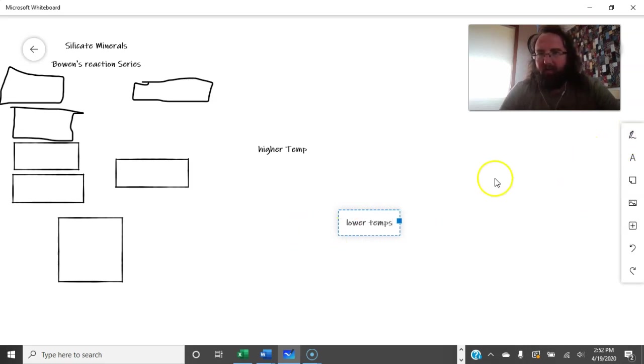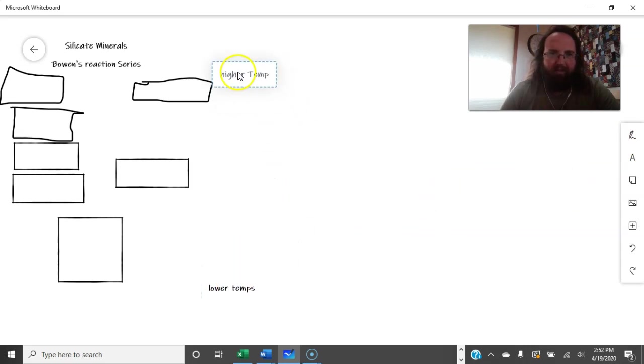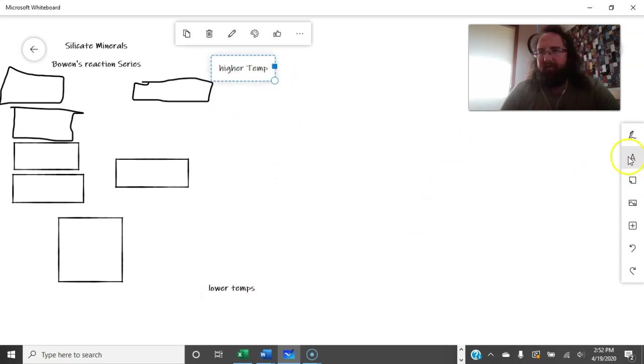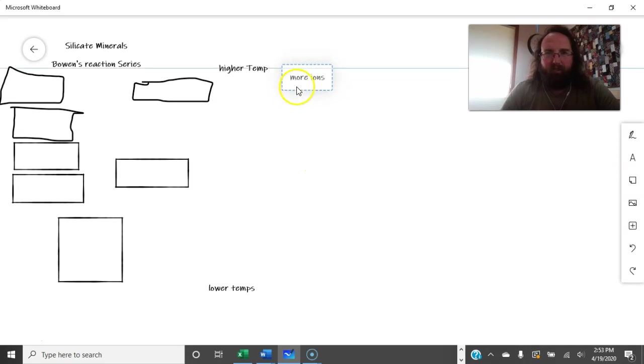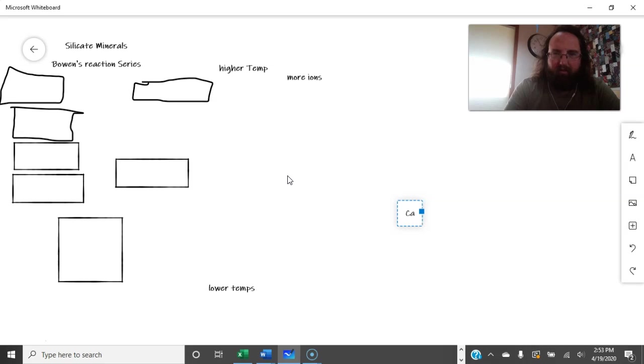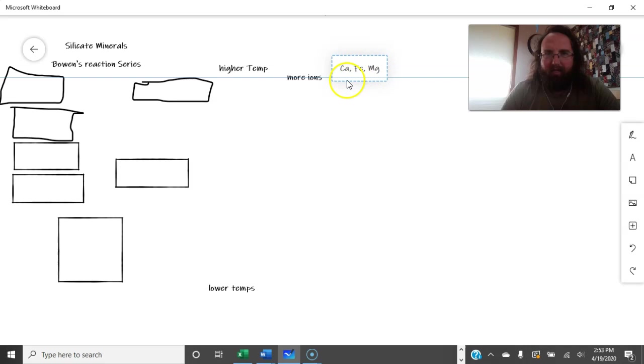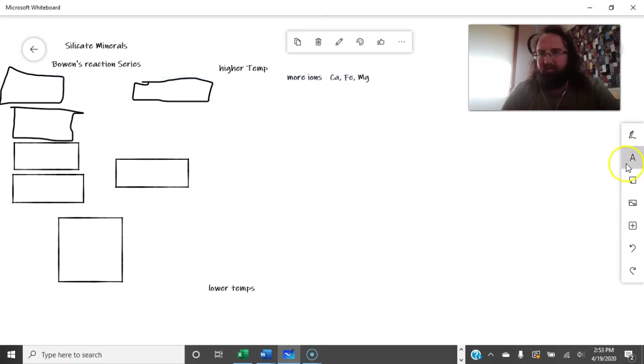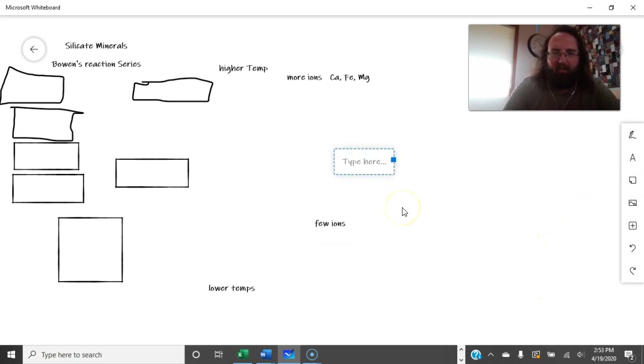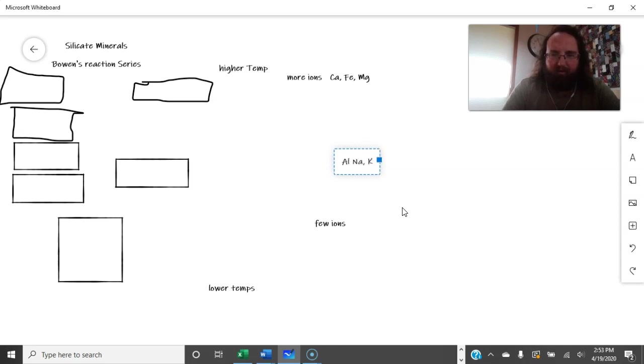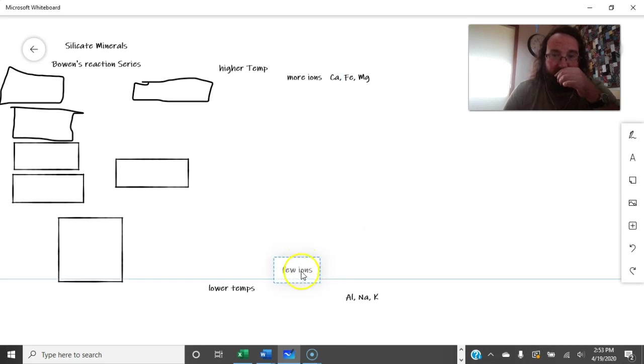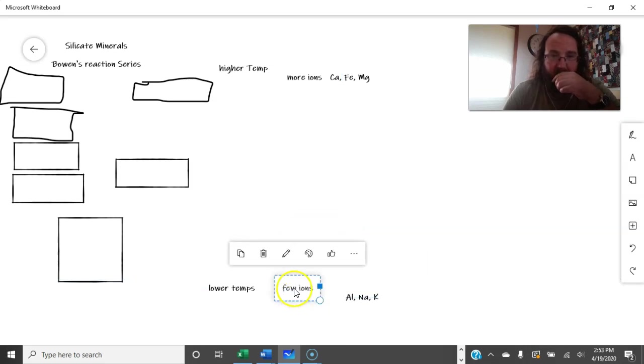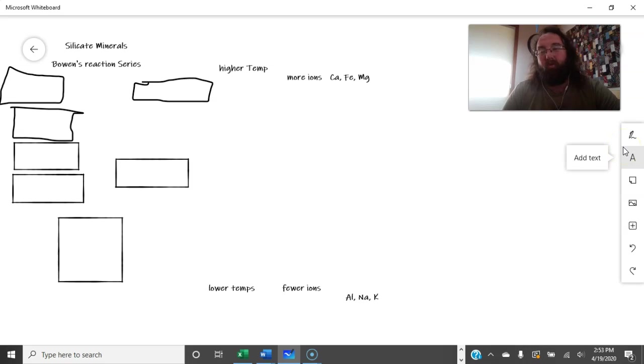So, rocks, minerals towards the top of this tend to have more ions in general and tend to be richer in things like calcium, magnesium, iron. Whereas minerals towards the bottom tend to be more covalent. And the ions you do see are going to be more like aluminum, sodium, and potassium. They're going to be the most common ions in these. And as we'll see, these are also going to be generally, let's change that, fewer ions. Well, so this will also help you understand what happens to these once they start encountering rain.